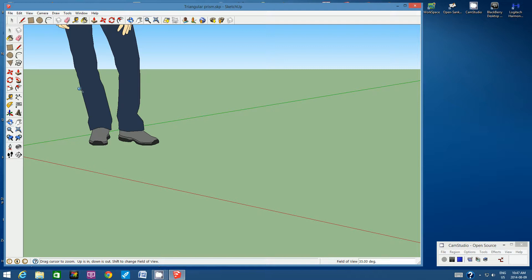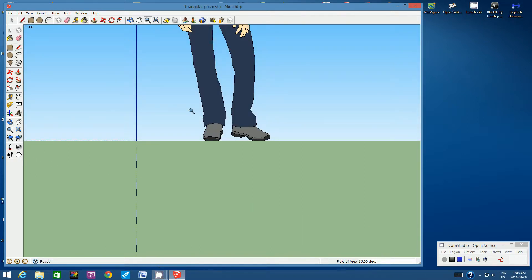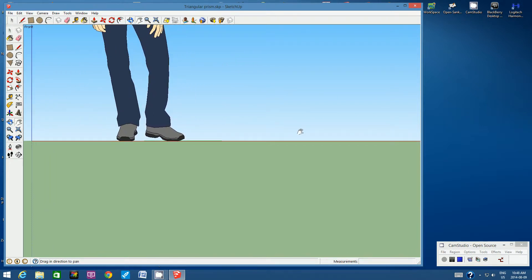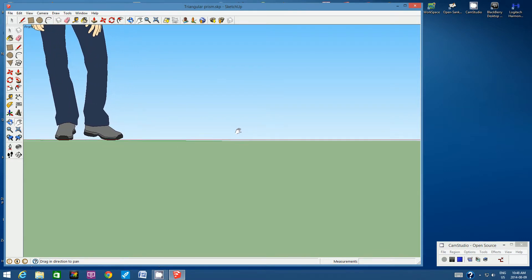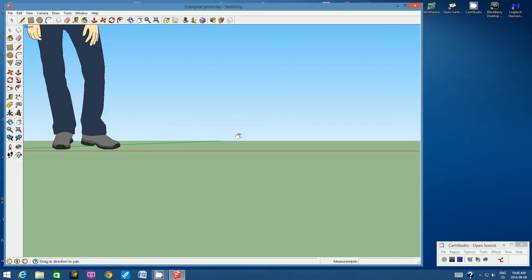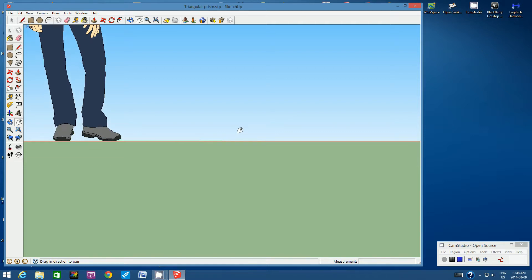I want to be looking at the camera angle from straight on, so I'm going to go to Camera, Standard Views, and choose Front. Now I want to pan a little bit away from her. It's easier if you match the red line with the top of the green line — the top of the green is the horizon, so matching those puts you right on the ground.